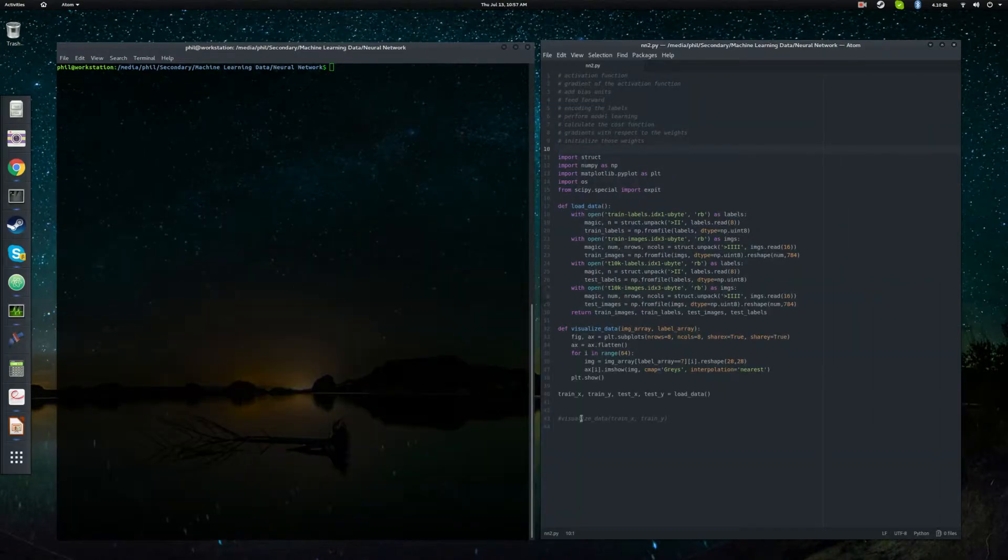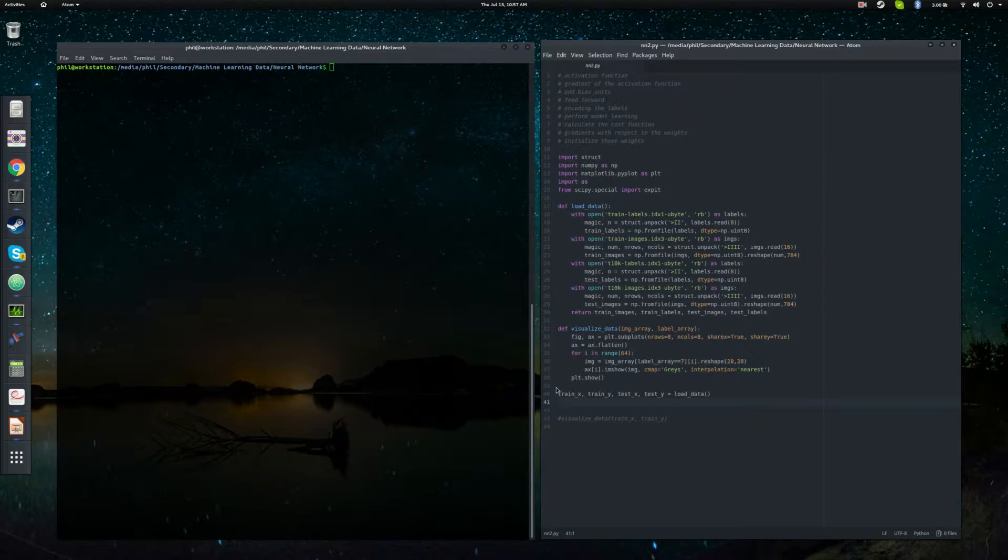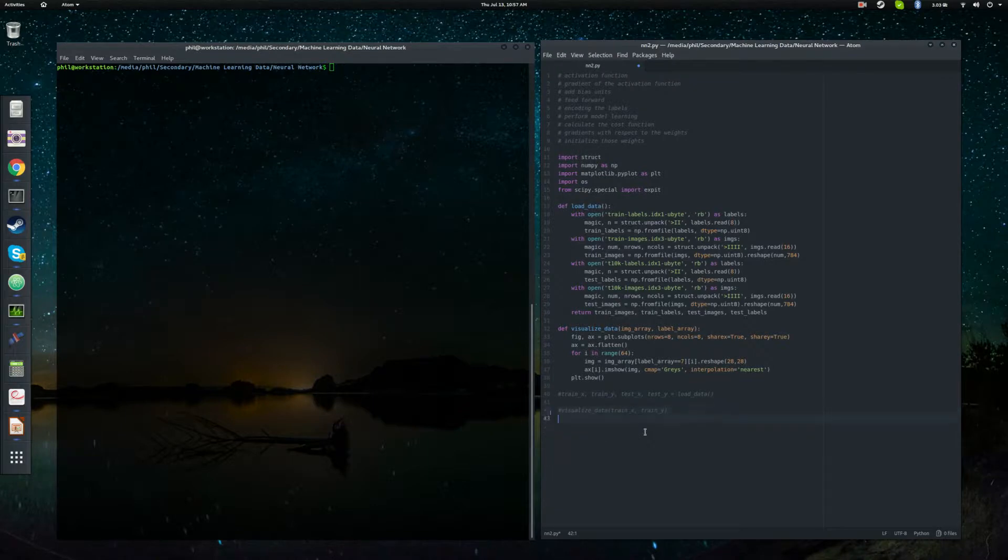So we're going to start with encoding that. And we'll go ahead and comment out this line because we don't need to load our training data to do this. That'll just take up extra CPU cycles.